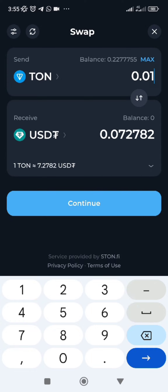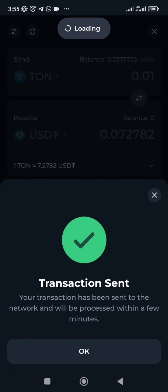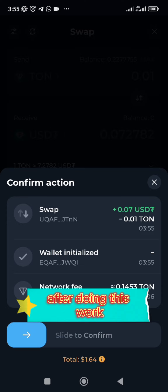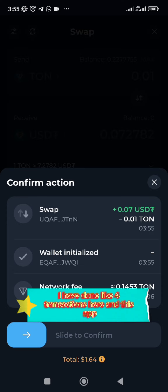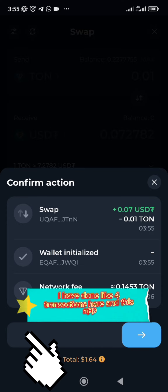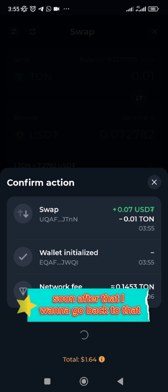I'm going to deposit more TON into this, then I'm going to make a swap to USDT. I'll swap to USDT — the minimum is 0.01 TON — so that's at least enough. After doing the swap, I have now done about four transactions here in this app.